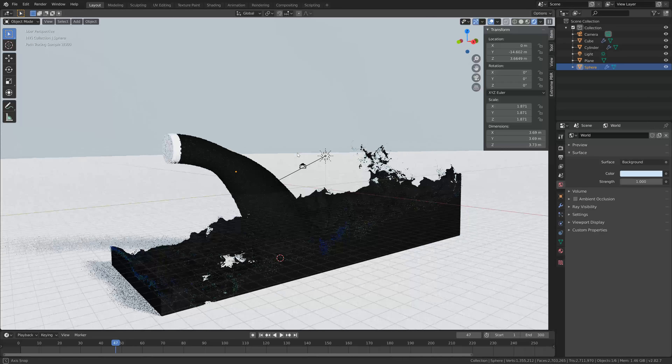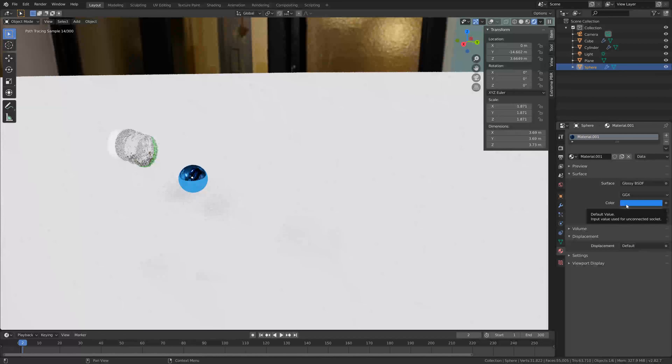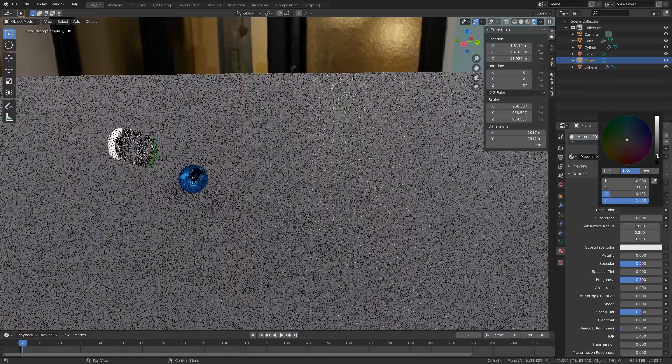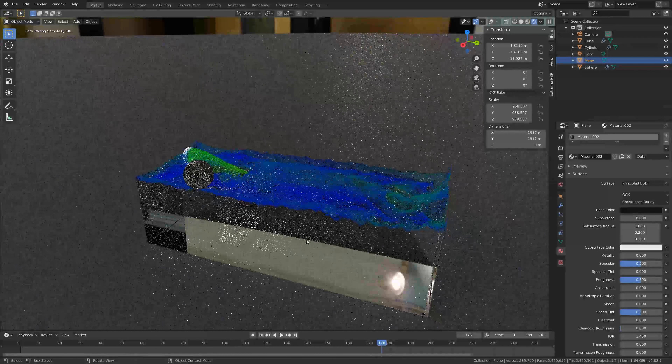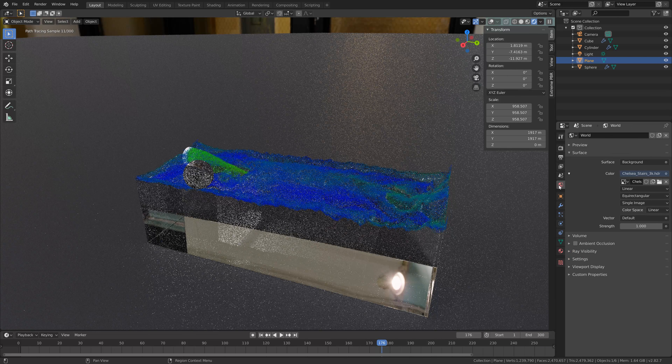I'm going to speed up this part because it's not really necessary to follow along — I just recommend experimenting with the different materials. With an HDRI, it doesn't really look that good on water, so I'm going to set the background back to RGB and make it completely white. For the floor, I'm going to set it to diffuse and make that white as well.